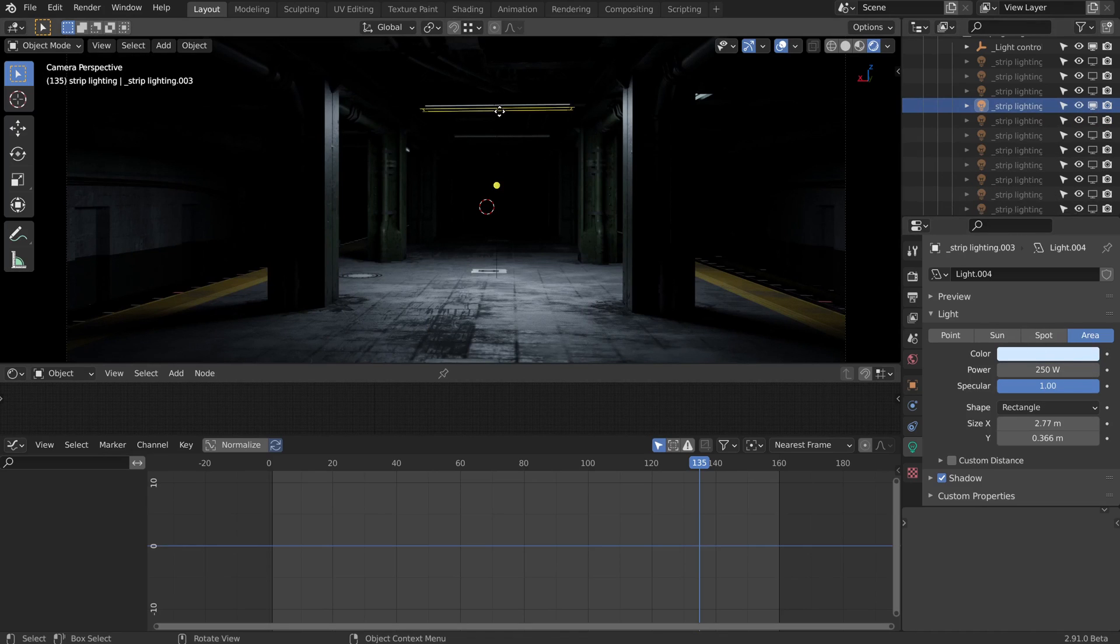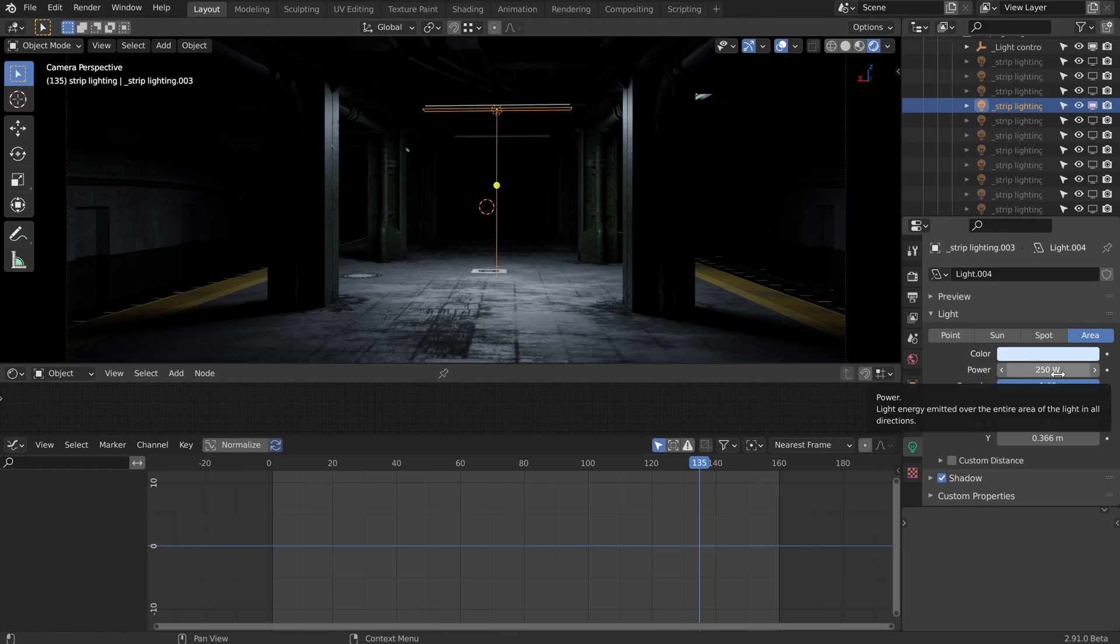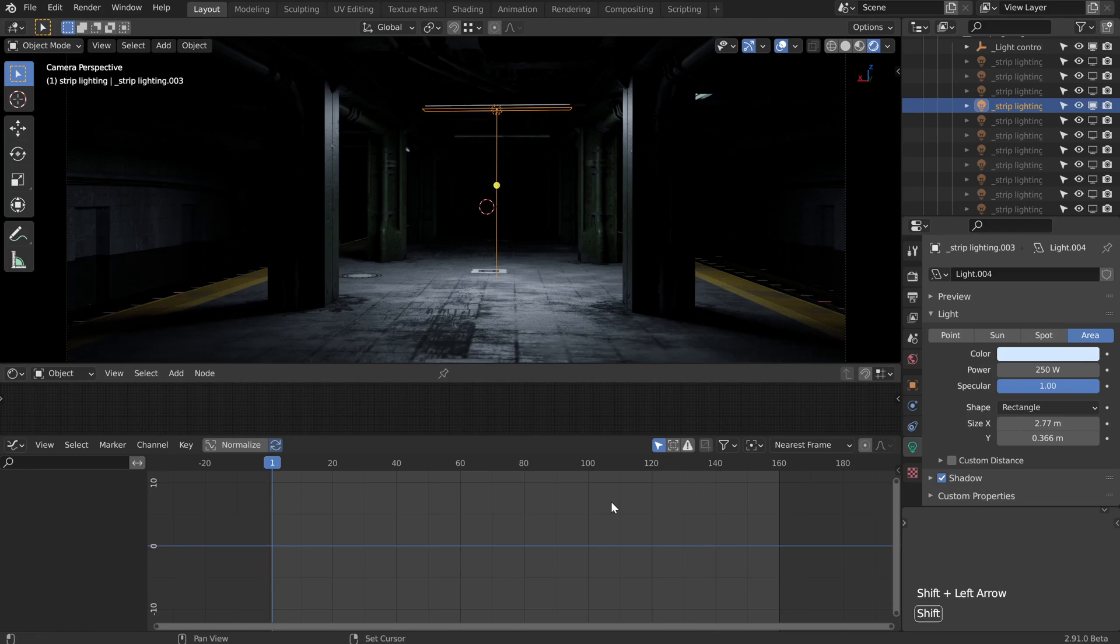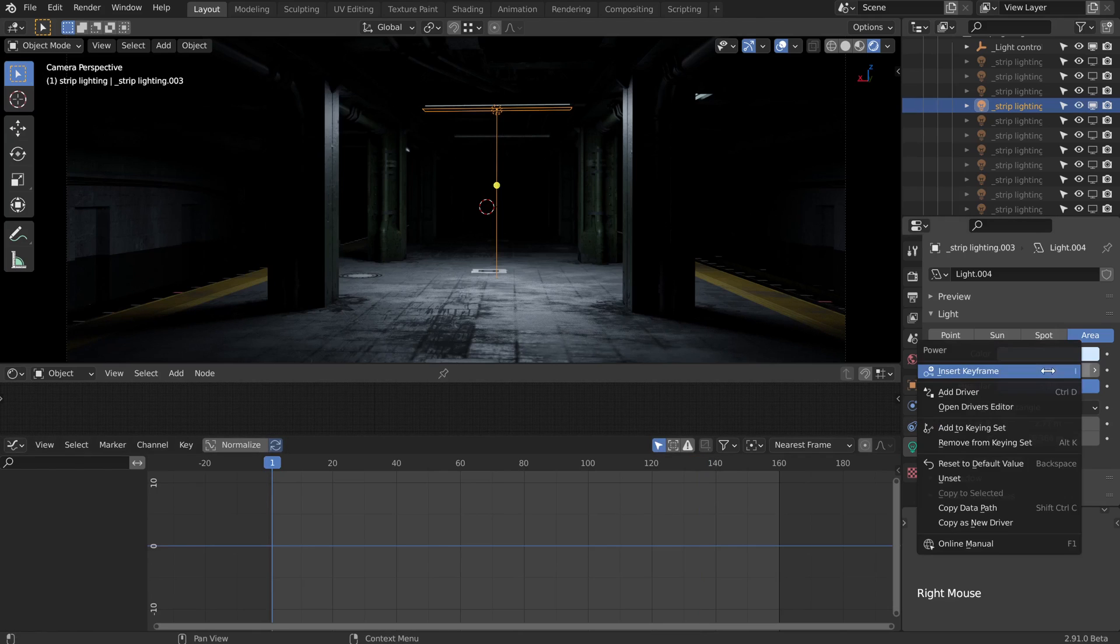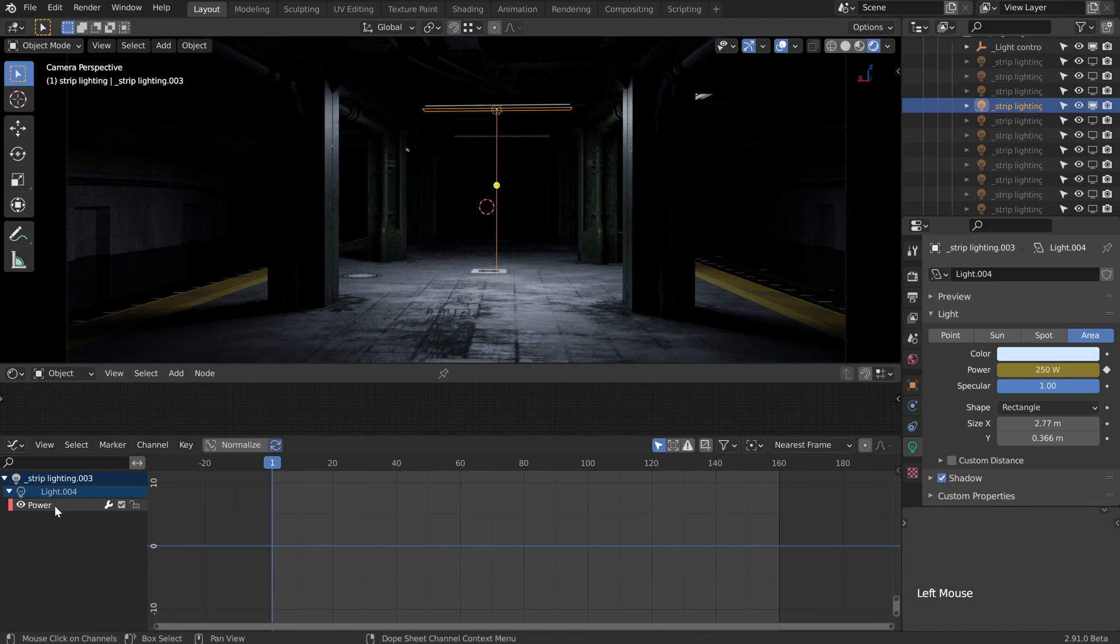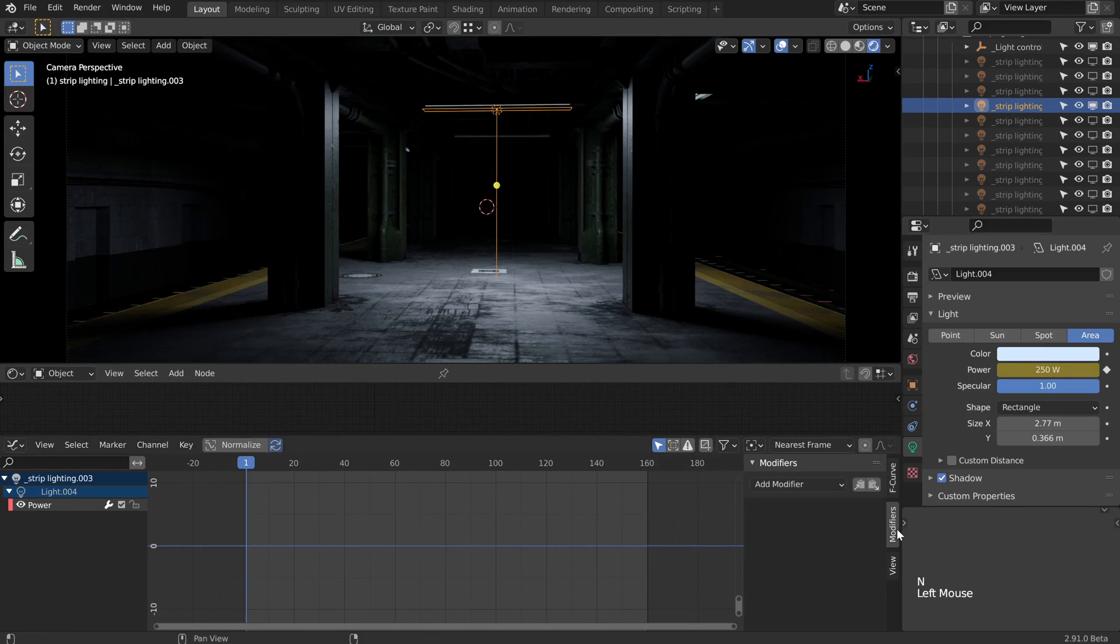What we can do with this is make it flicker. We could go through and keyframe in a load of different settings of the power property, but there's a way easier way to do that. Thankfully we're still in the graph editor here, and all we have to do is lay down a single keyframe. I'm going to right click here and insert a keyframe, and now we have this power. Now I can press N to open up the sidebar, and we have some modifiers. This is where the magic happens.